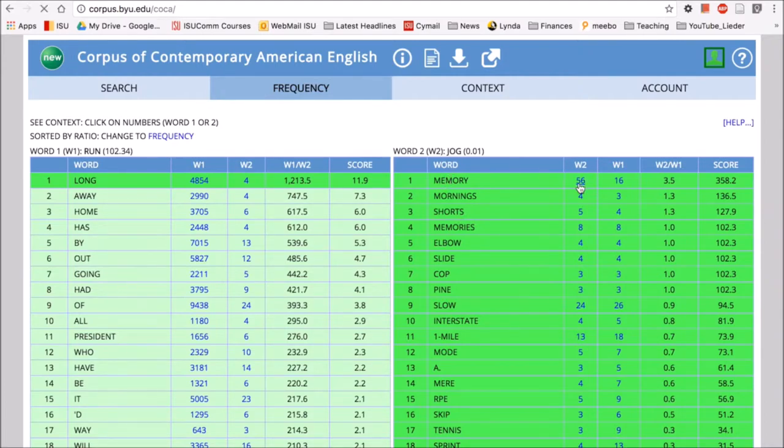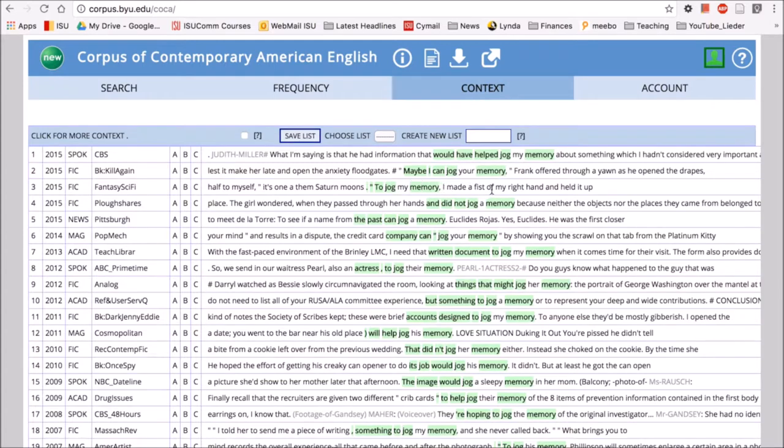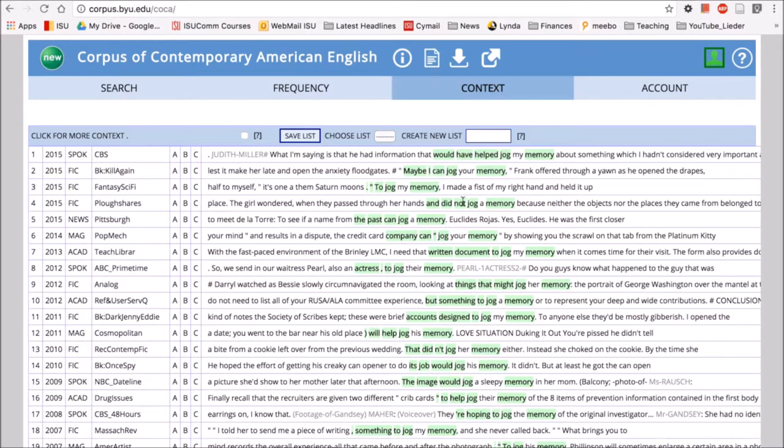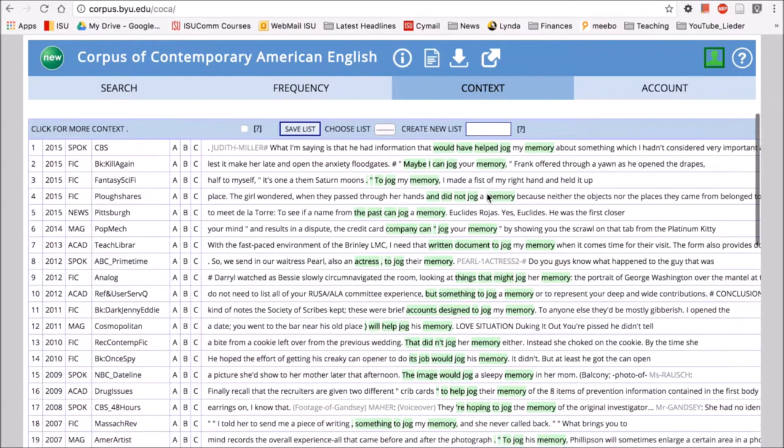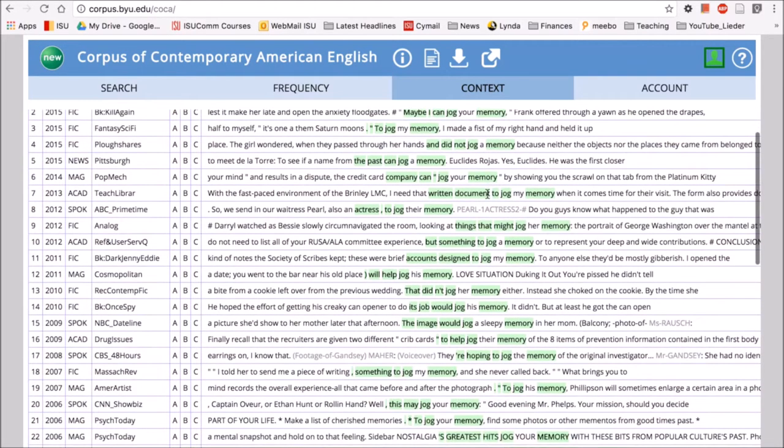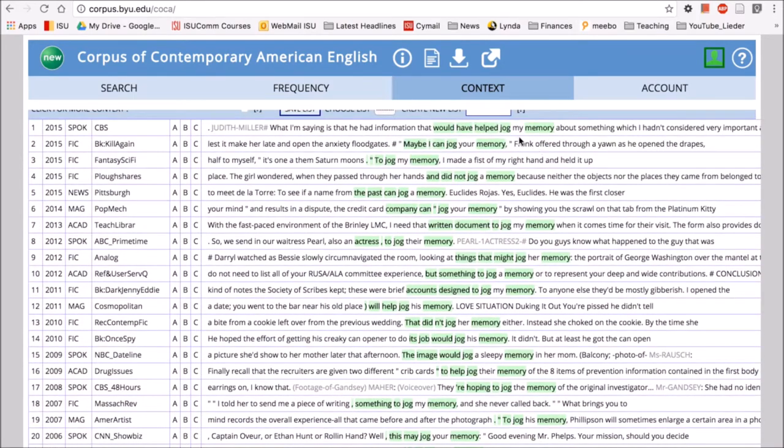So here we have jog my memory, jog your memory. To jog my memory I made a fist of my right hand and held it up. He had information that would have helped jog my memory. So we can see that we have a phrase here like jog and then my or your, a pronoun, memory. This will help us to search this - we could search this in Google, we could try to figure out what jog your memory means, but the important thing is that we found a nice phrase with jog and memory to see how this works in natural language.